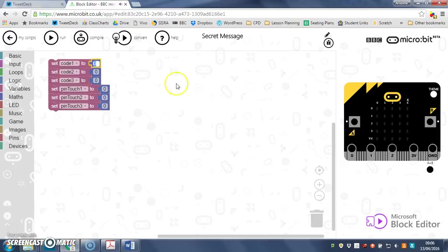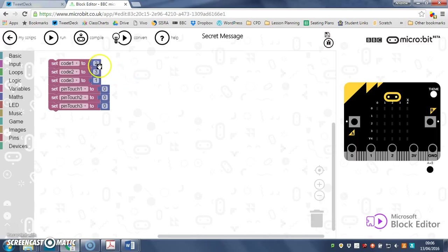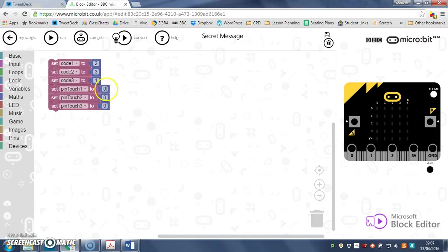So let's have the first pin, pin zero—we're going to have two pinches. The second pin we're going to have three, and the last pin we'll have like that. So now we've set up our code. This is the code you need to unlock the message. This is how many times each pin has actually been touched at the start of the program.